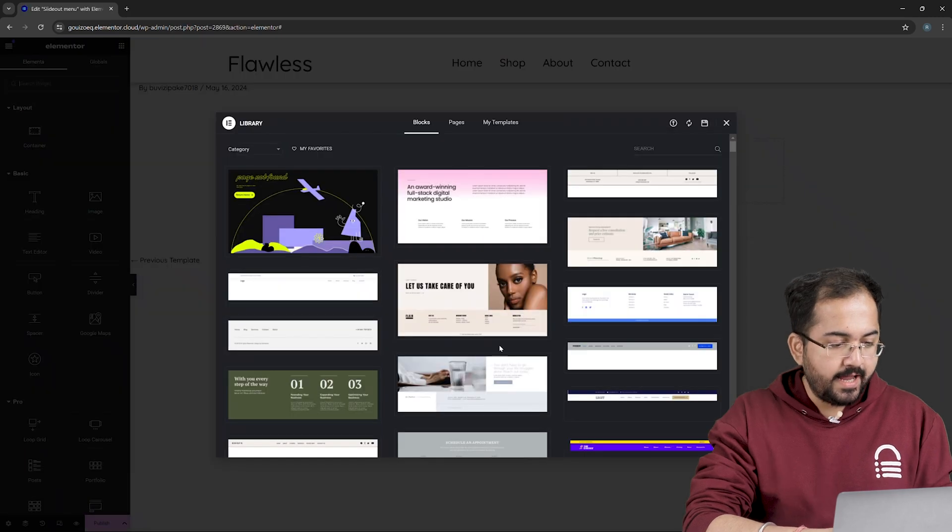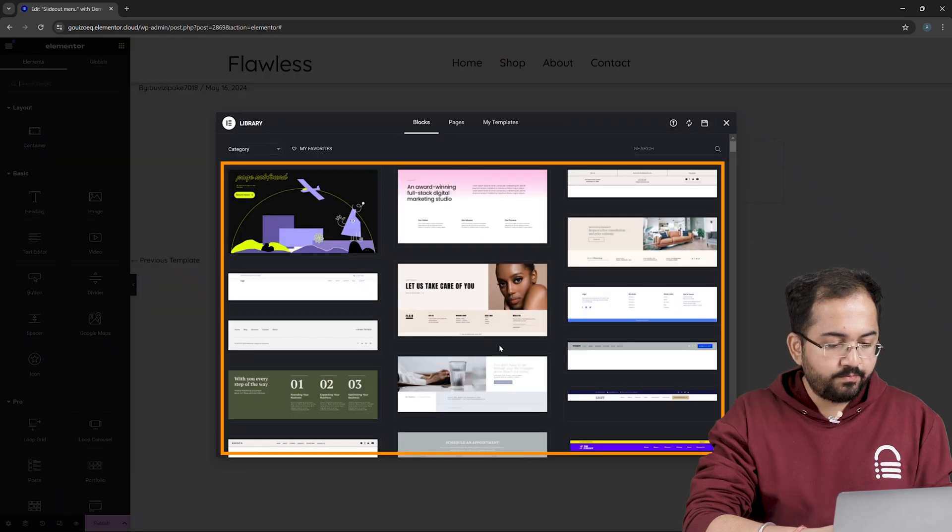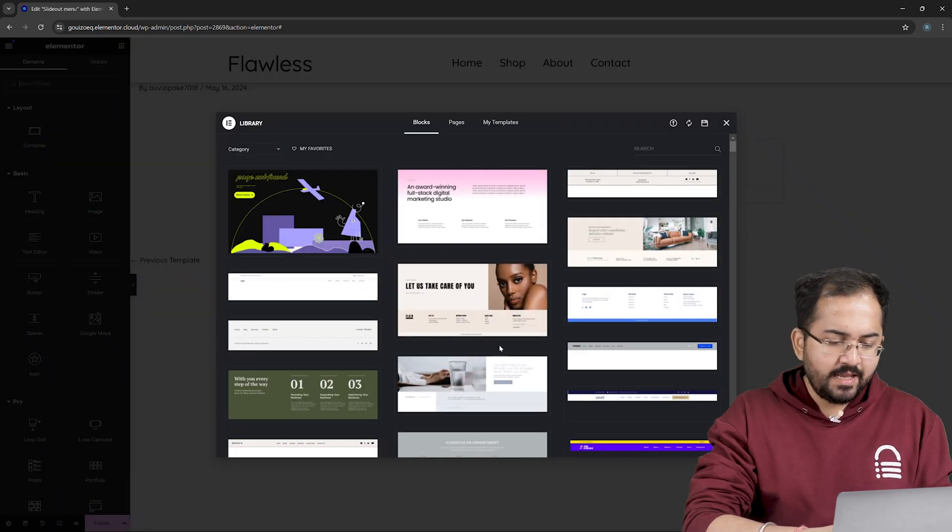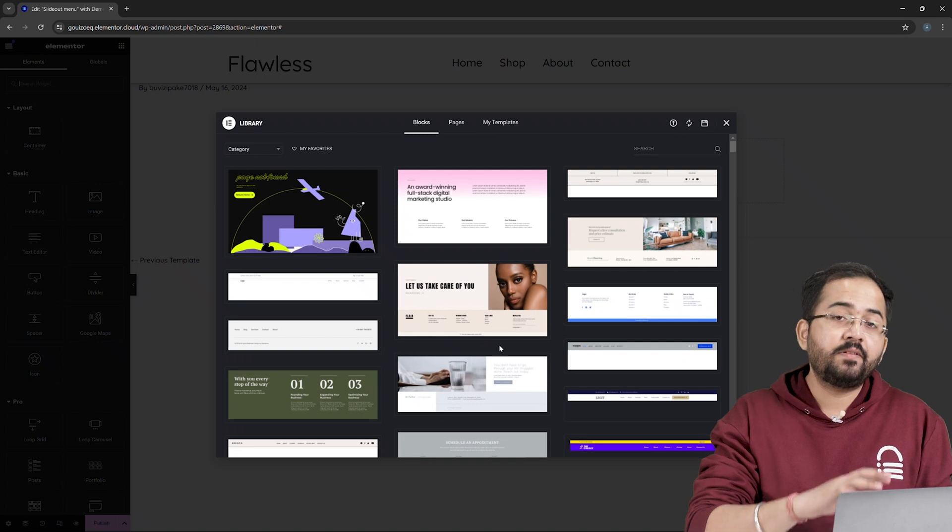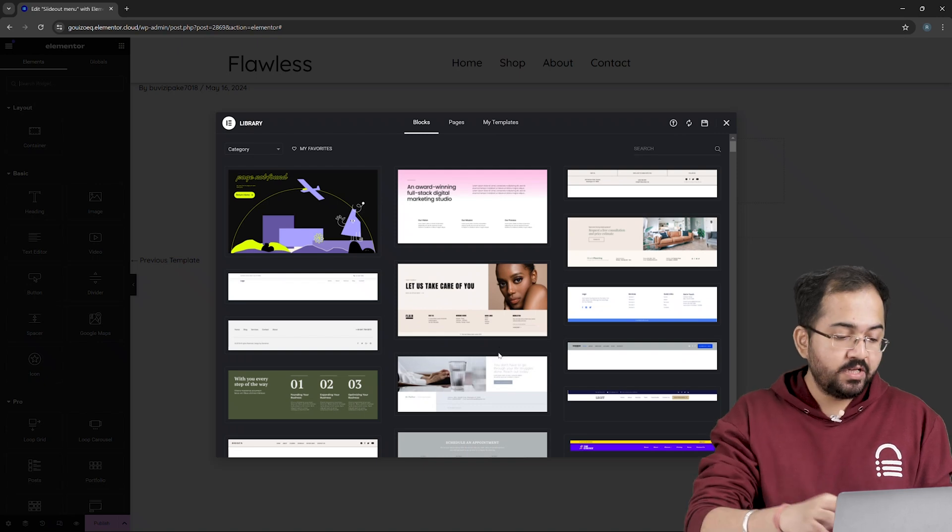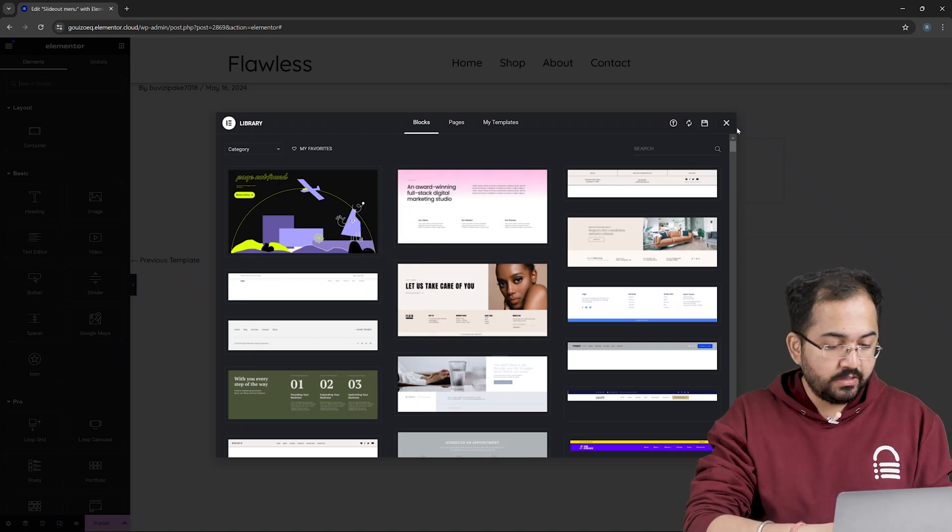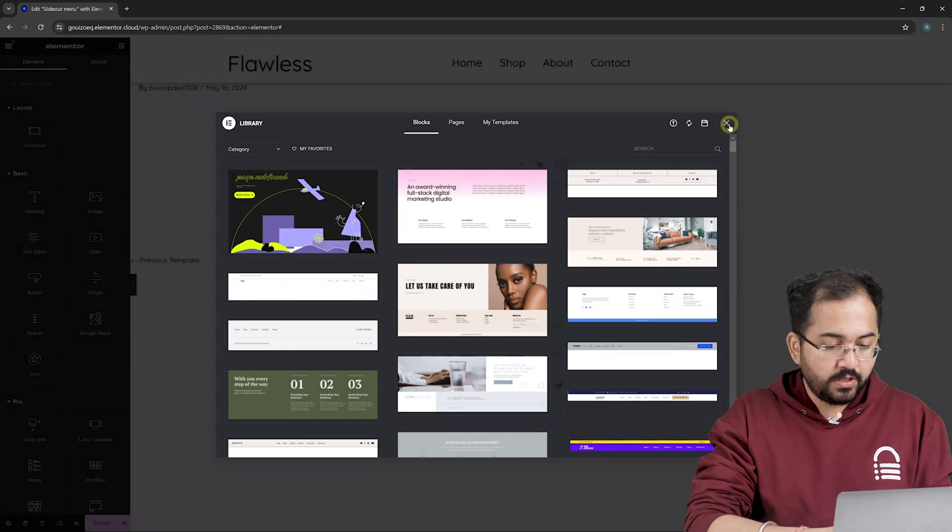Now I can pick one template from this popup but as I want to create everything from scratch, so I'll close this window for now.